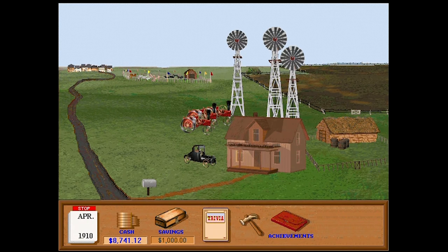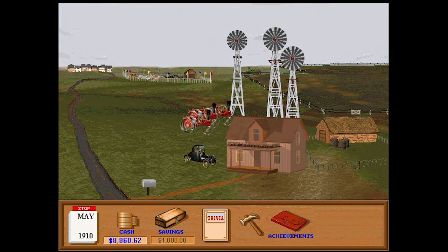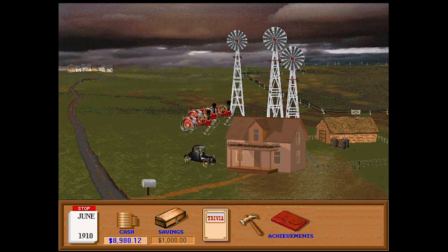Eventually, the game takes you through World War I. You get to buy your first car, and you can upgrade your house to a wooden one instead of a sod house. Each month passes, each the same, until you finally reach December of 1919.